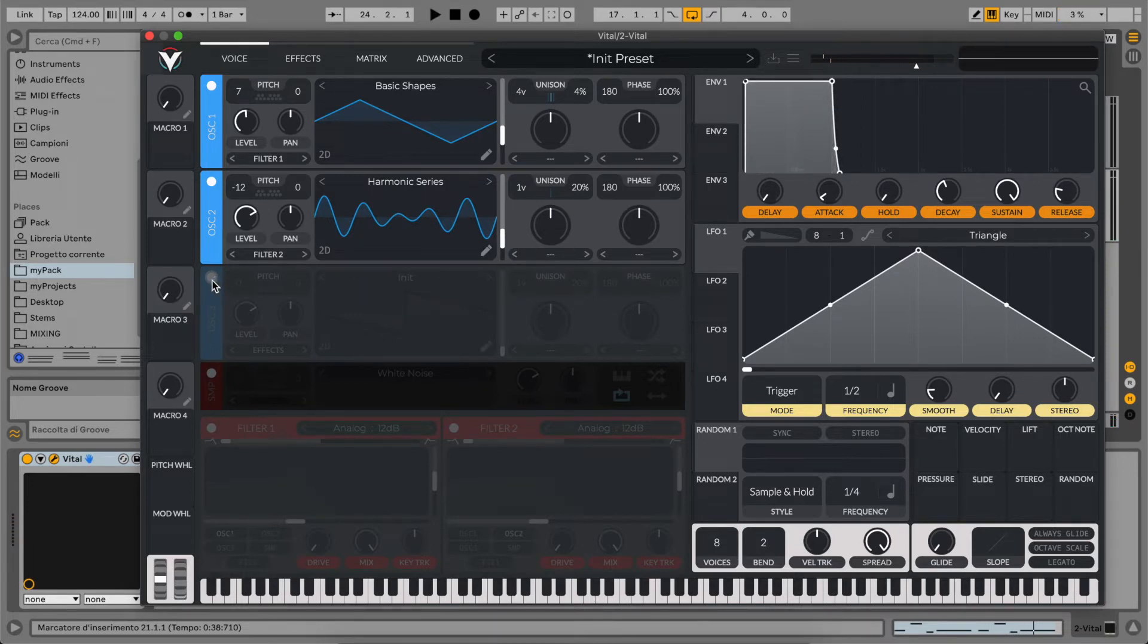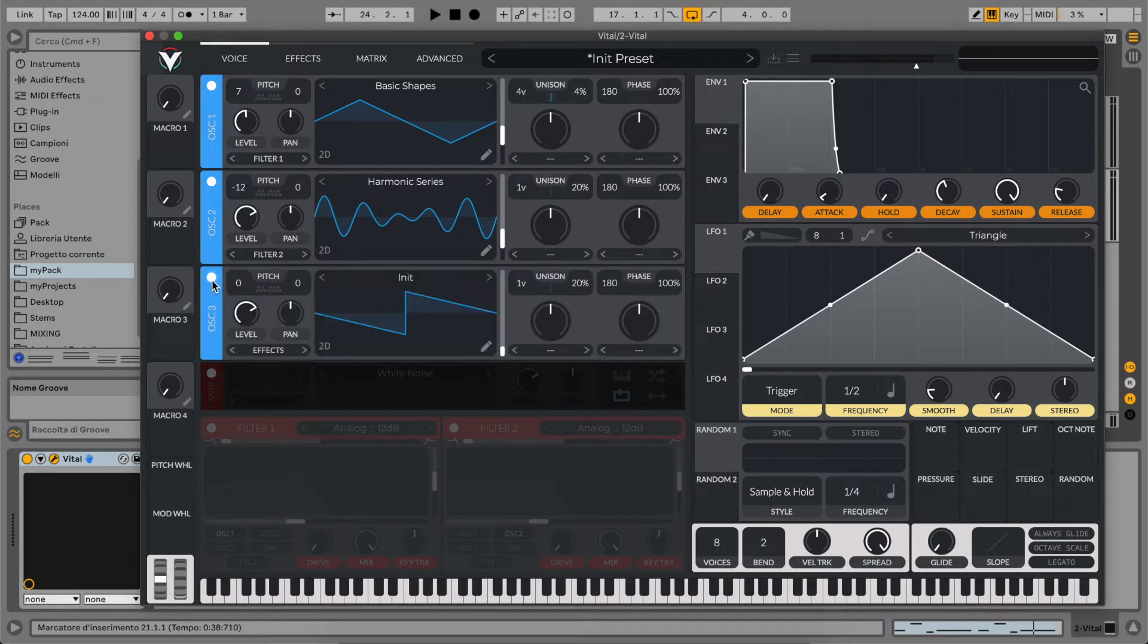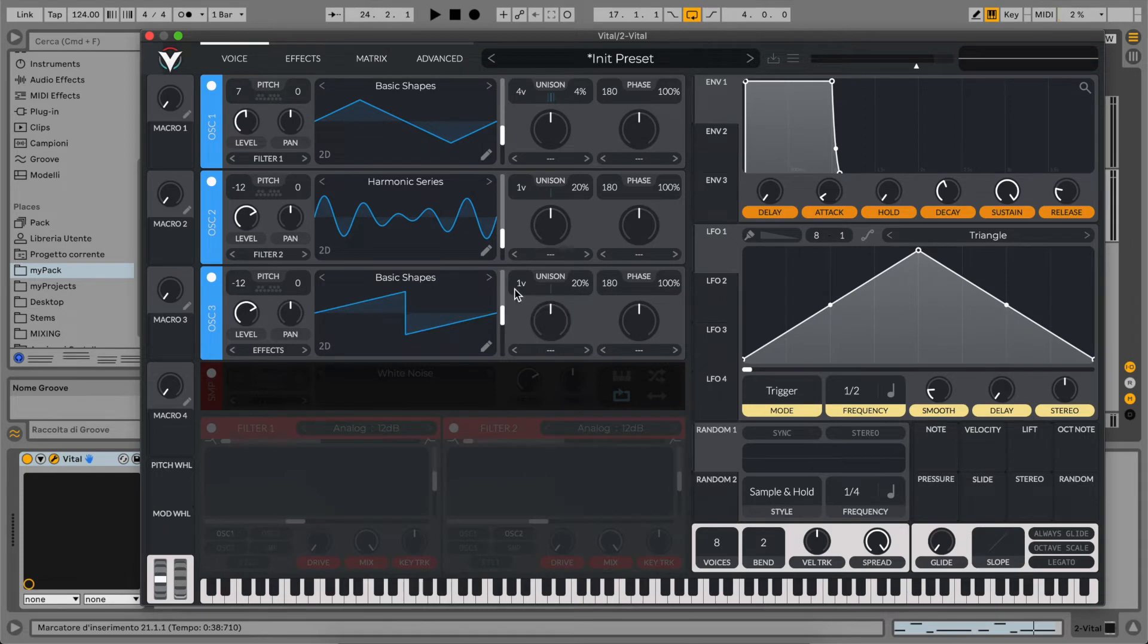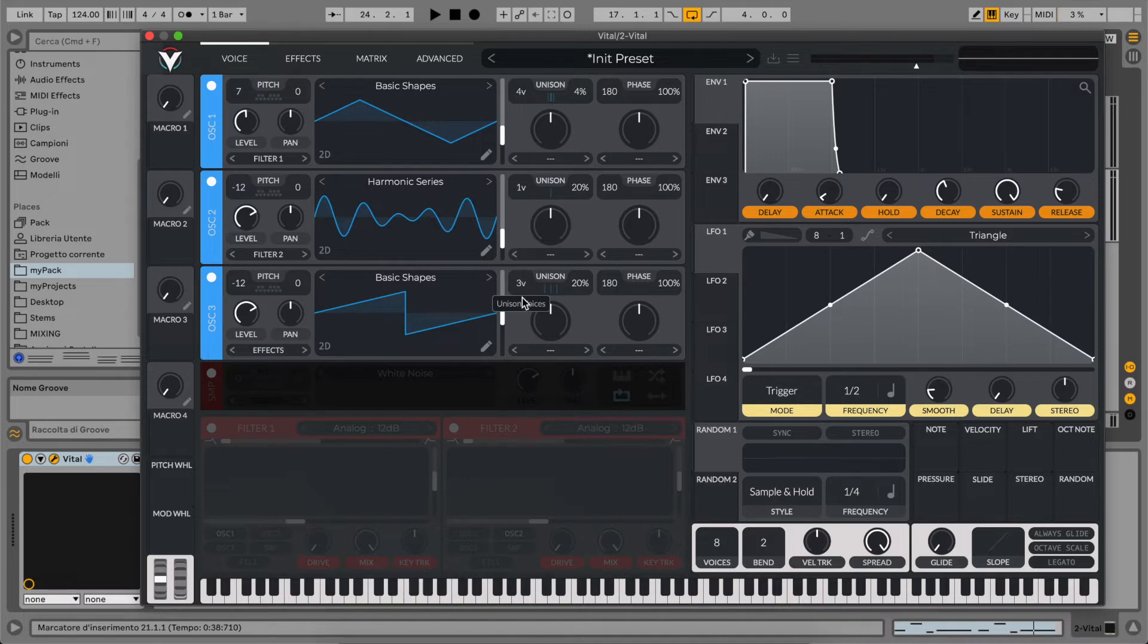And finally, to add a little bit more body to this bass, let's use a saw wave. So basic shape. Select our saw wave with some of the unison. Three. So one voice will be in the center.